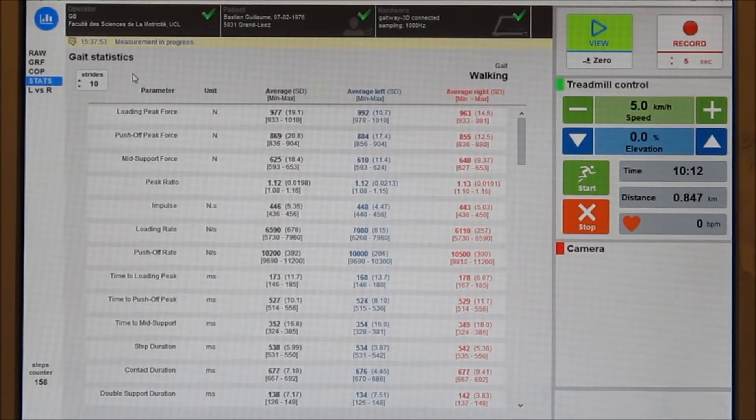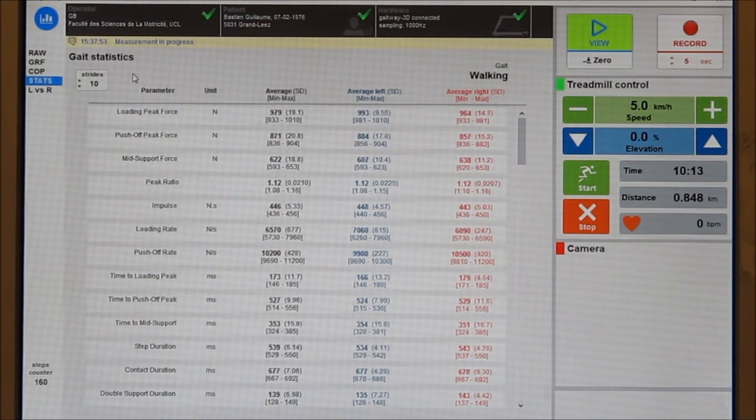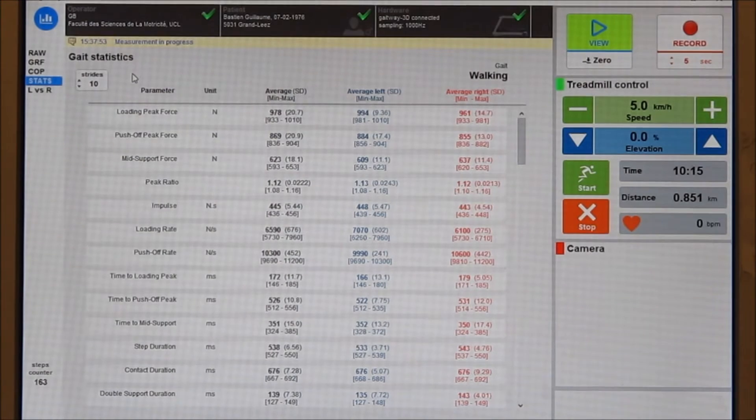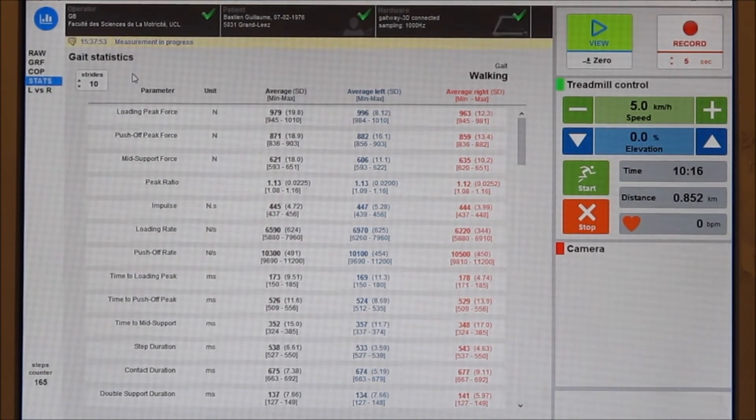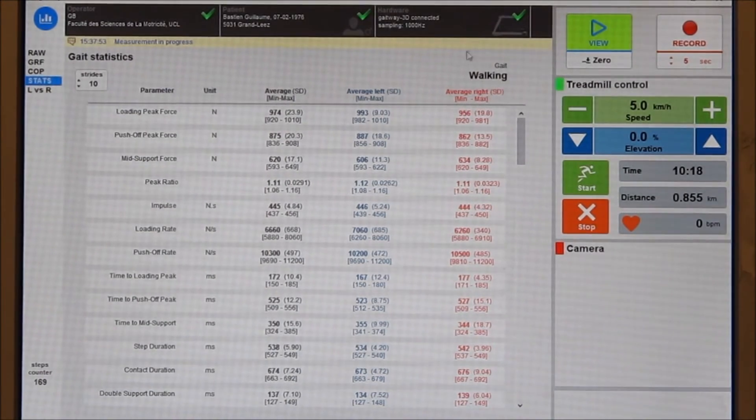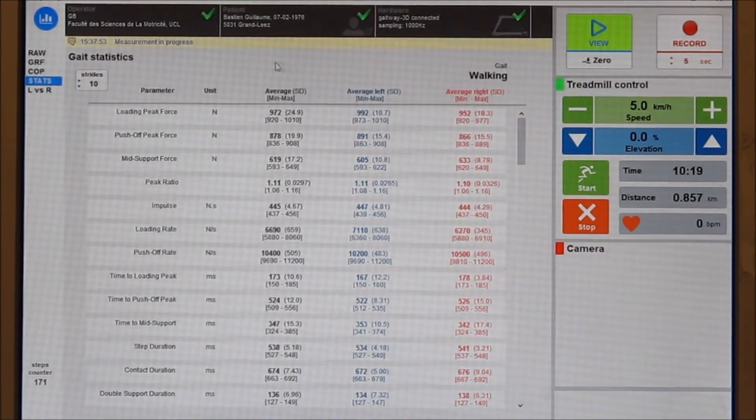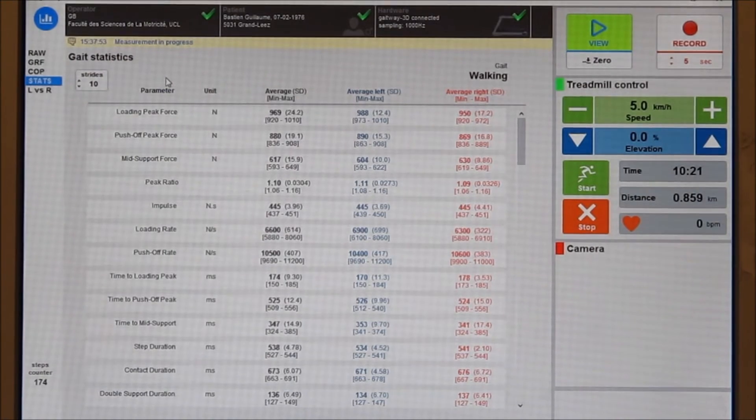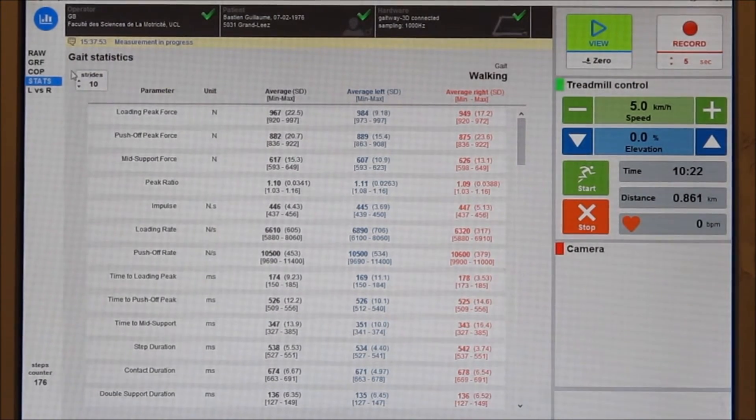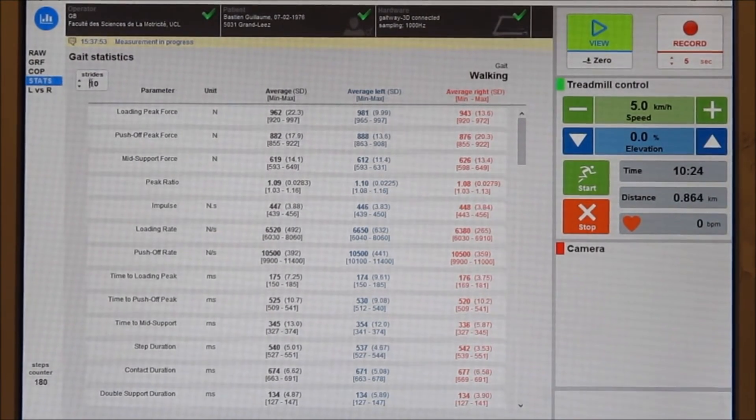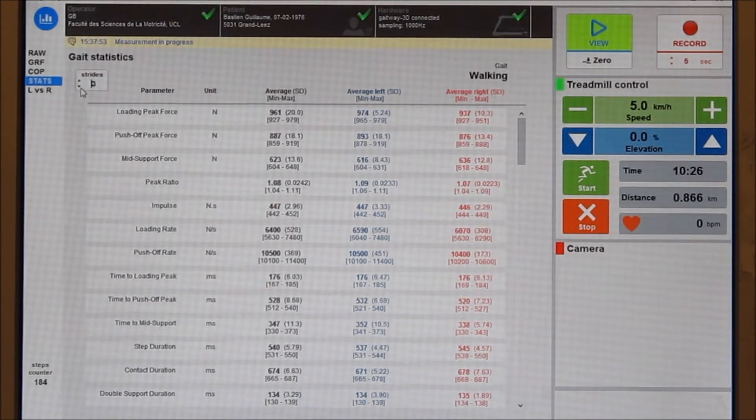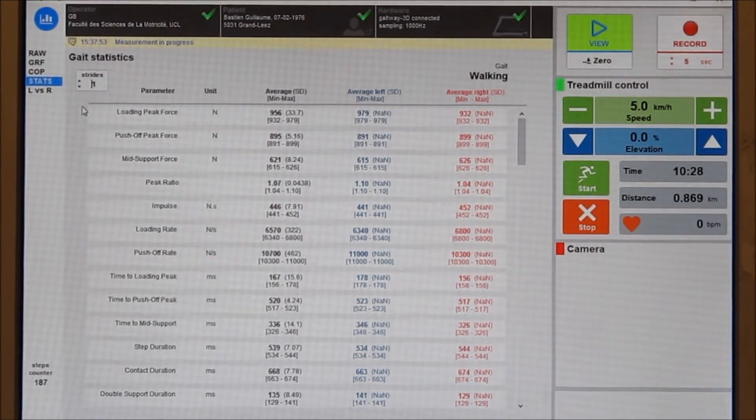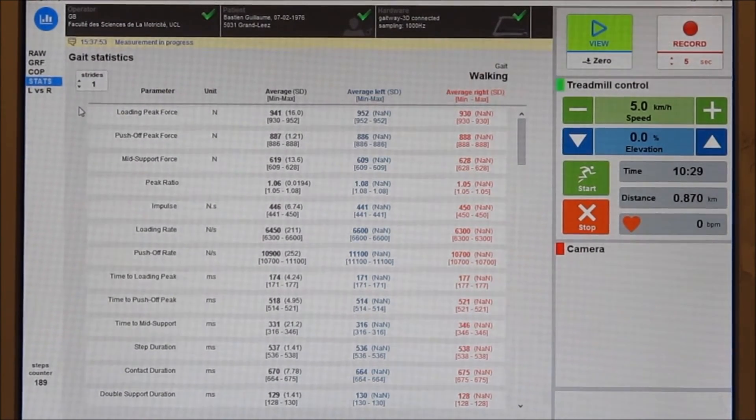The stats screen shows a number of indices computed for each step. The Gateway system automatically detects the gait. There are time and force parameters and also parameters relative to the position of the center of pressure. The parameter values are computed on the fly for a selected number of strides.